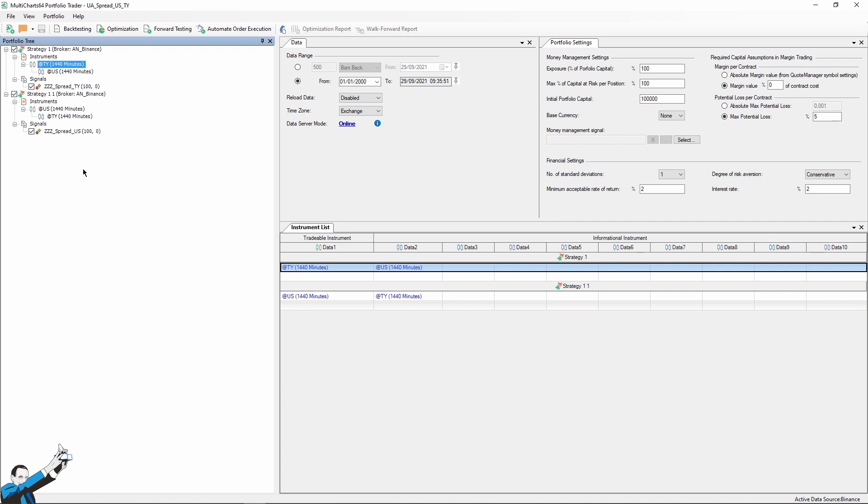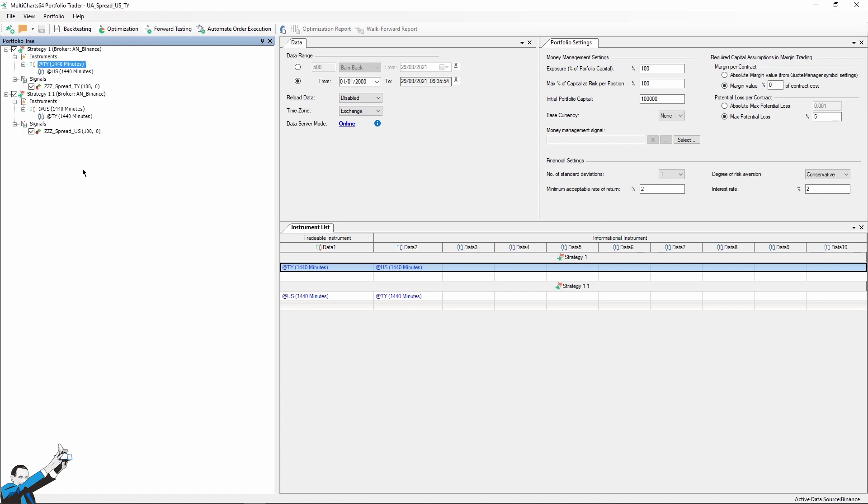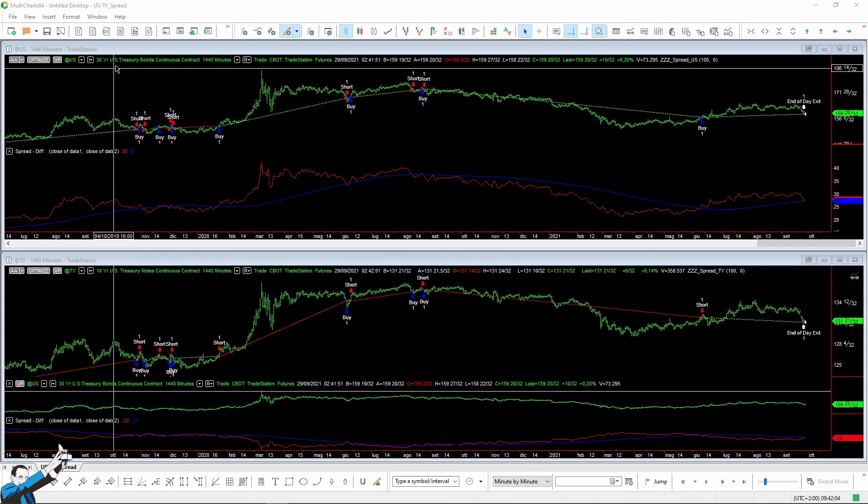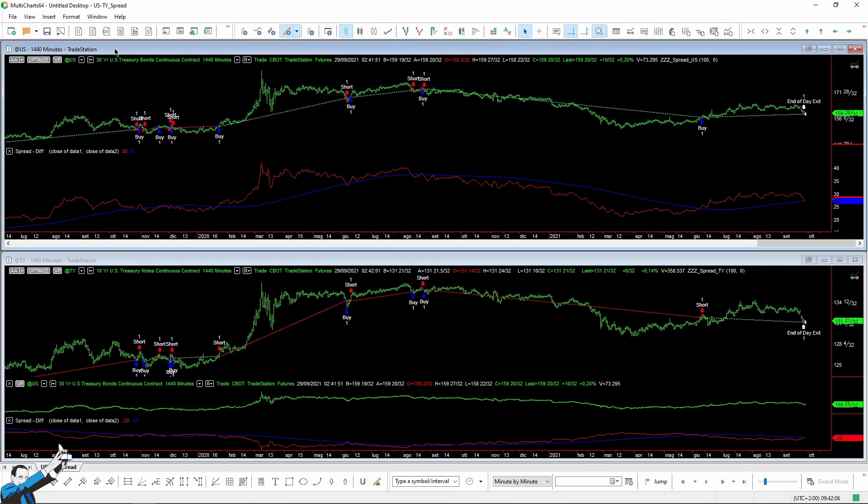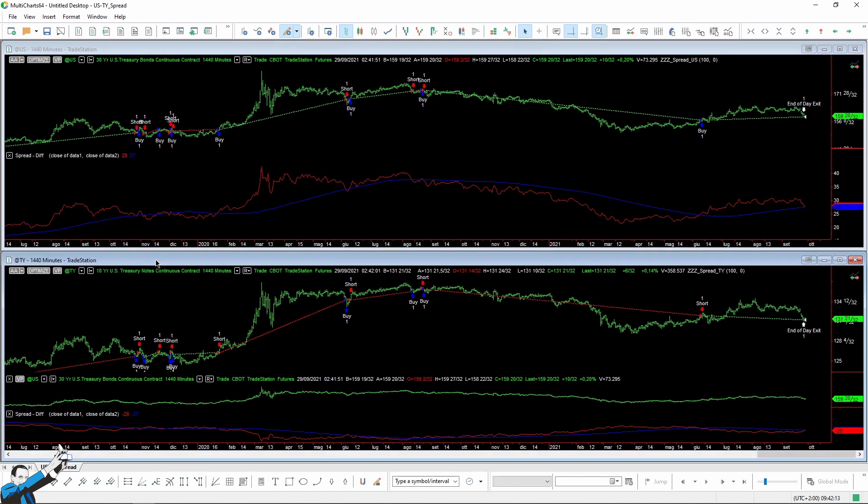But before we run the backtest, let's see graphically if our strategy actually makes the trades we want, that is to say, the opposite trades we just talked about. The upper chart refers to the 30-year bond, the US, while the lower one refers to the American 10-year bond, the TY. So let's check out if we wrote everything correctly.